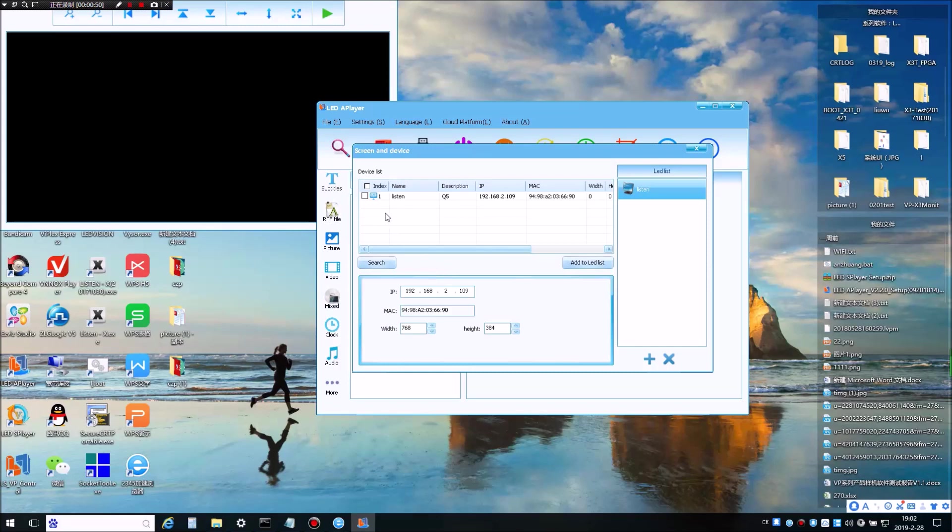After a device gets searched, select the device and enter the parameters of your LED screen. And then Add to LED List.